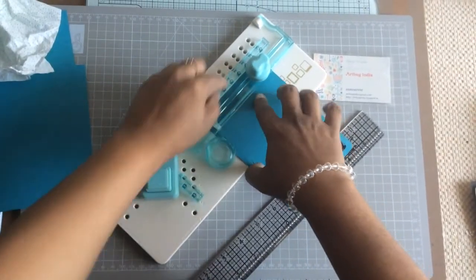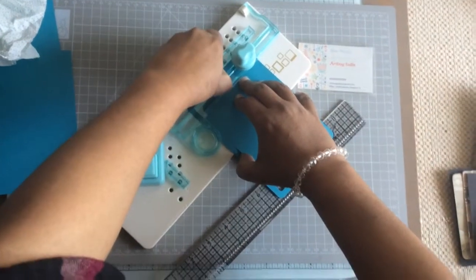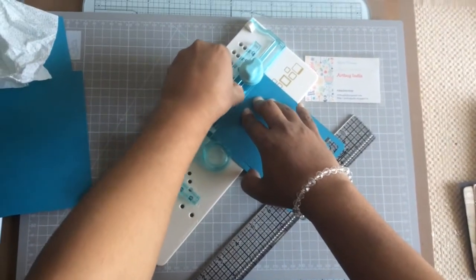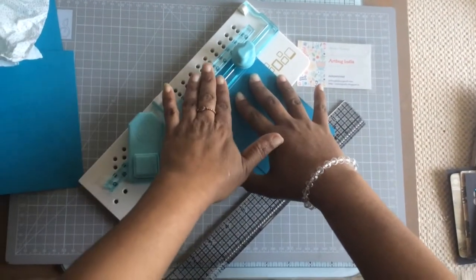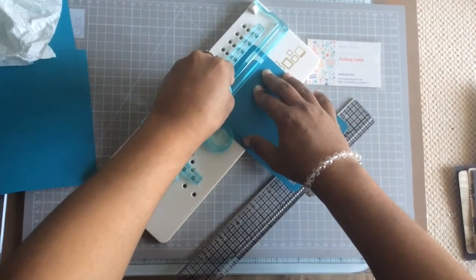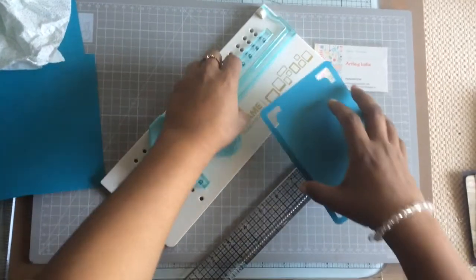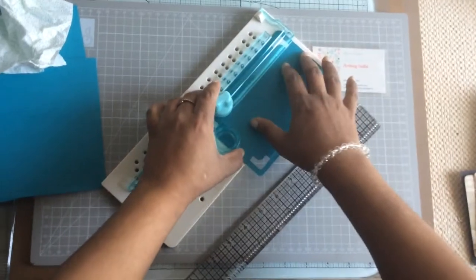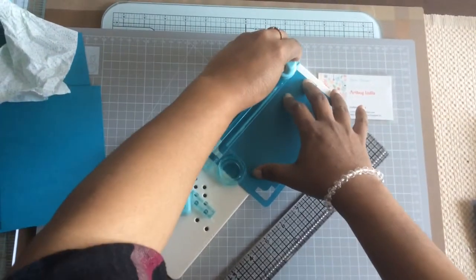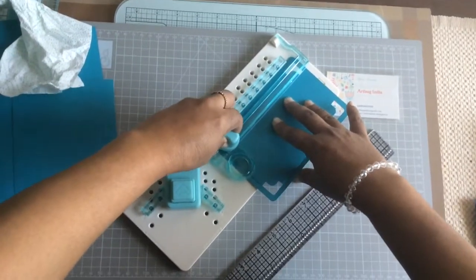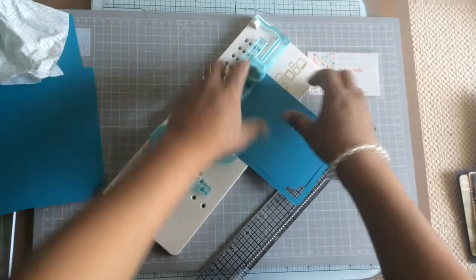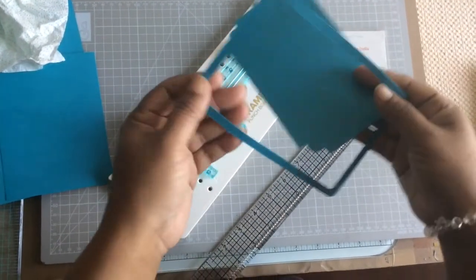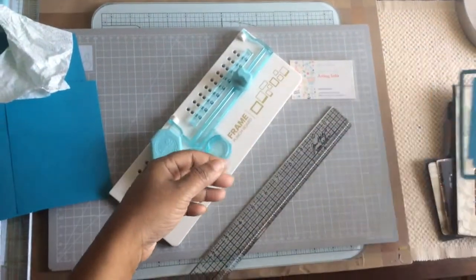One more thing I've noticed is there are times that your paper won't go inside and there's a gap in between. So all you need to do is just loosen this up and pull it a little up so that the paper can go and fit in the groove.